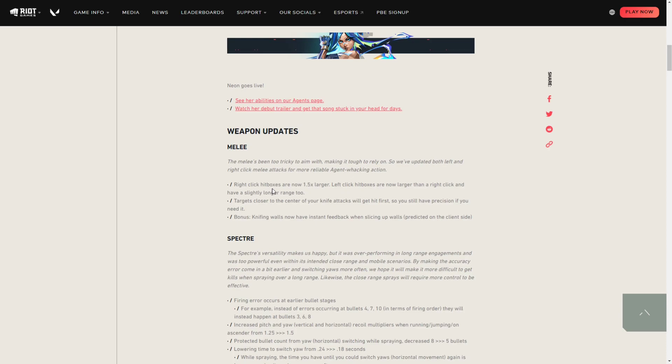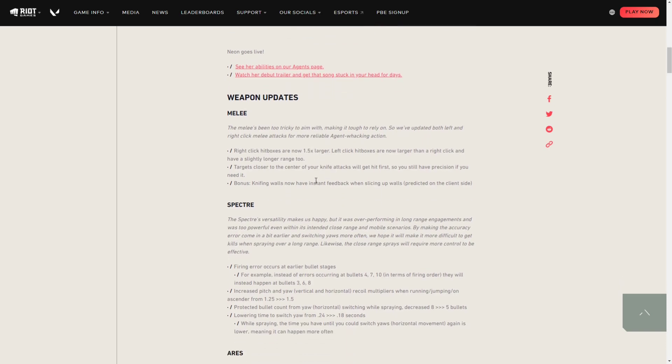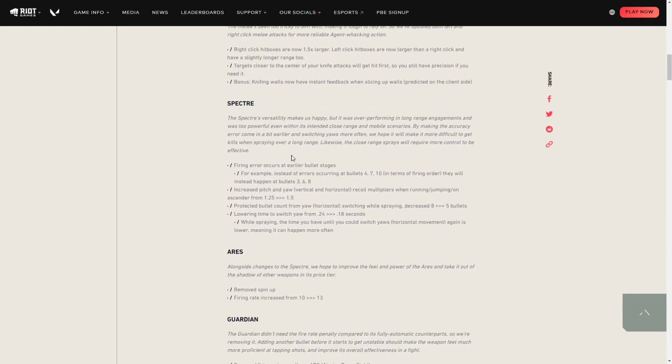That's basically it, I'm just gonna sum up the patch notes. I will leave a link in the description box below for this page if you want to read it yourself. For the Spectre, they reduced the accuracy at long range, so you will no longer be able to melt somebody with the Spectre from long range.